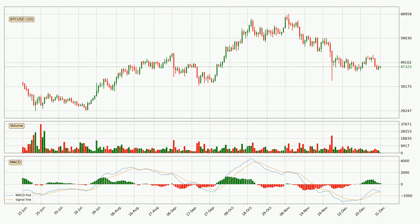However, the MACD histogram shows that the momentum is currently shifting to the downside and it could be expected that the price will consolidate. It is better to wait and see if the MACD line will cross the signal line, which will be bearish. Generally, the bigger timeframes have a bigger impact on the price, so please keep that in mind when different timeframes show contrasting indicators.